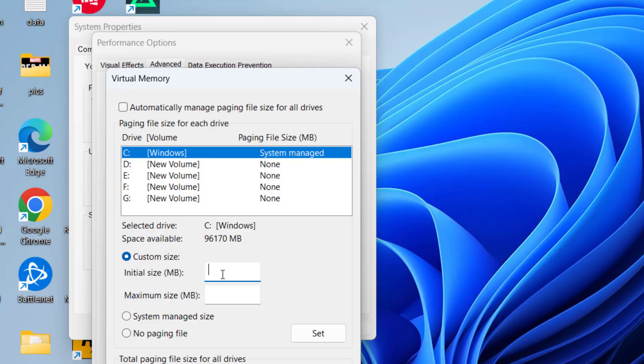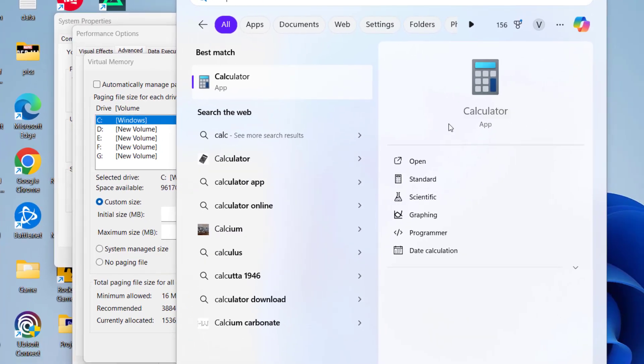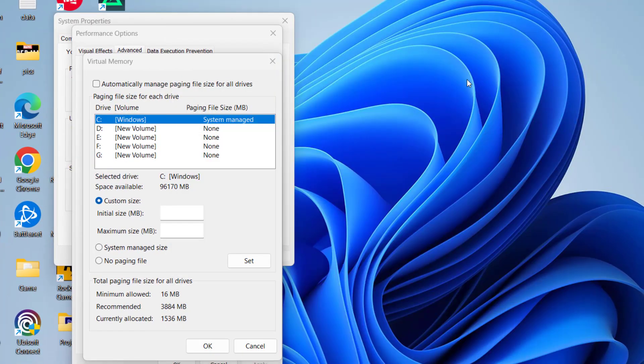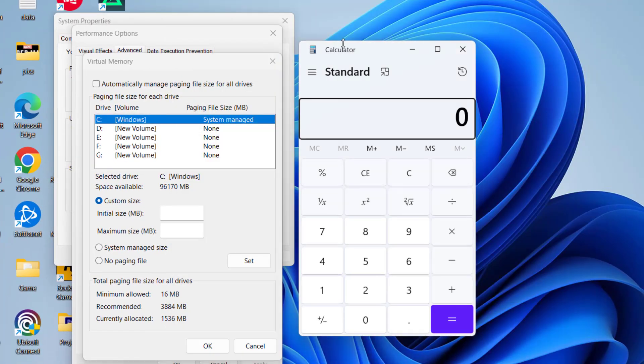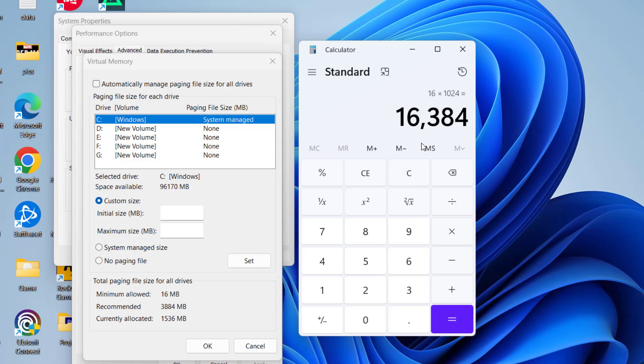Now in the initial size, you need to type in the available RAM in your PC. For example, if 16 GB of RAM is available, I will type in 16 multiplied by 1024. The value comes in MB, so I will type in 16384.